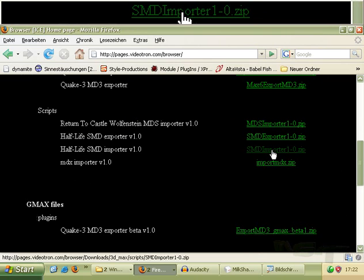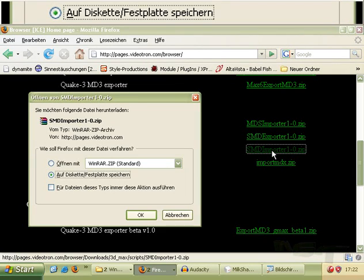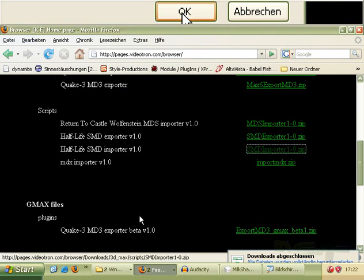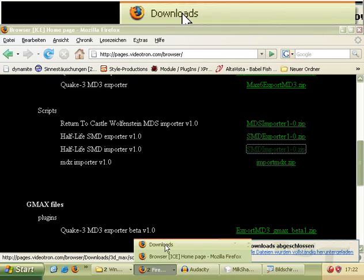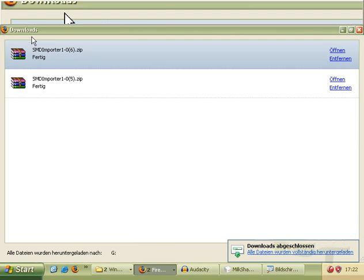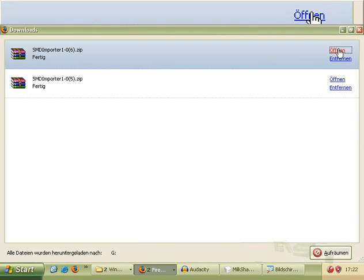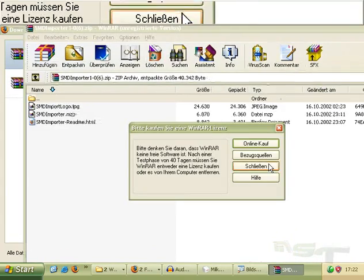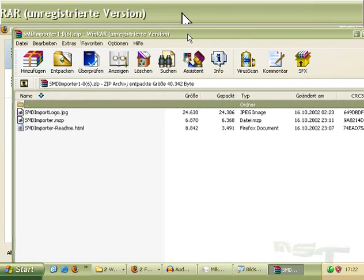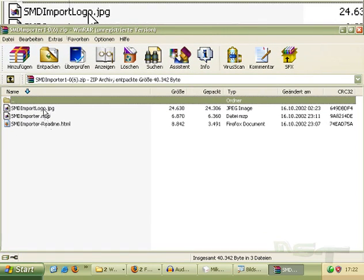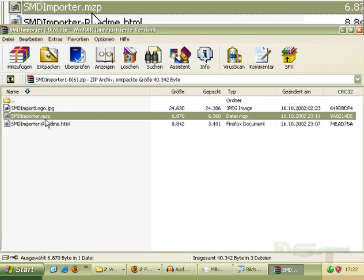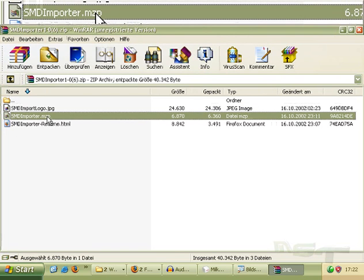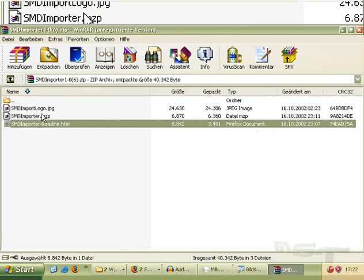Now we use Importer because we want to import the models from Counter-Strike to 3D Studio Max. Click OK to download it. It takes some time to download. Now we found here our logo, the MCP file. This is the script for 3D Studio Max, and of course the README.